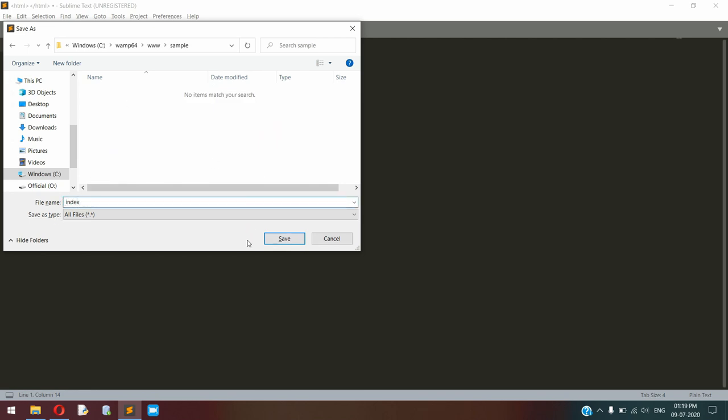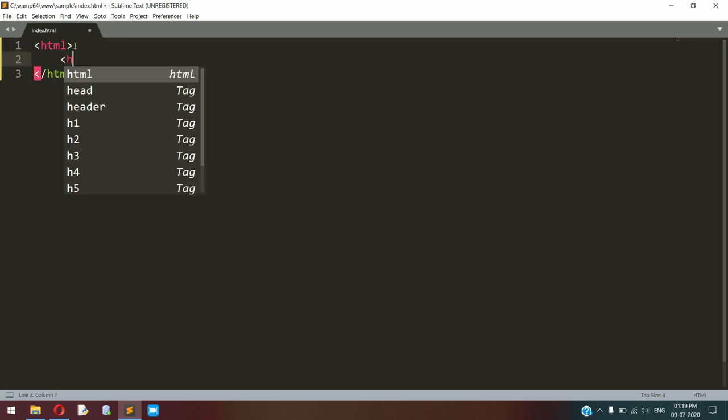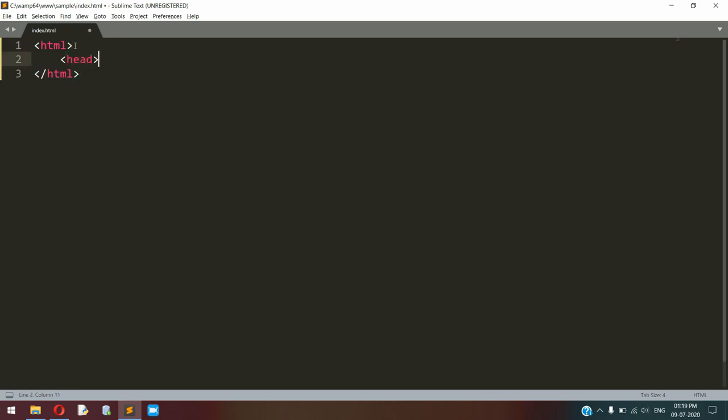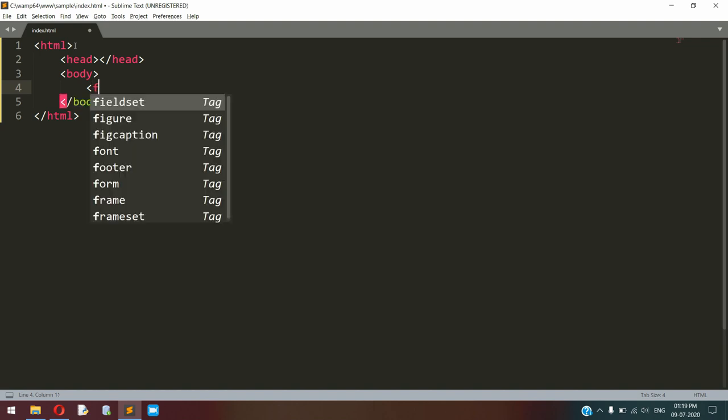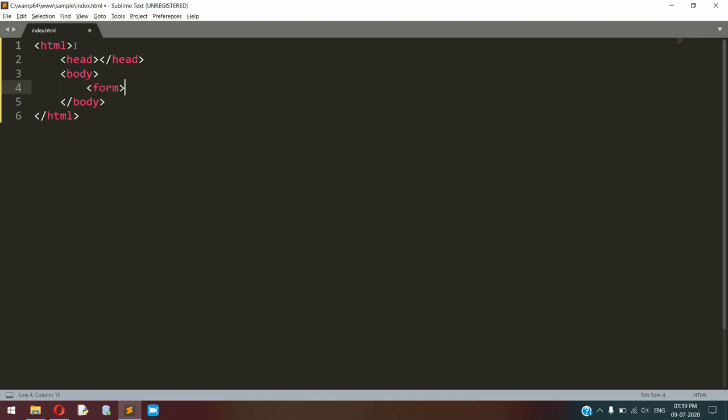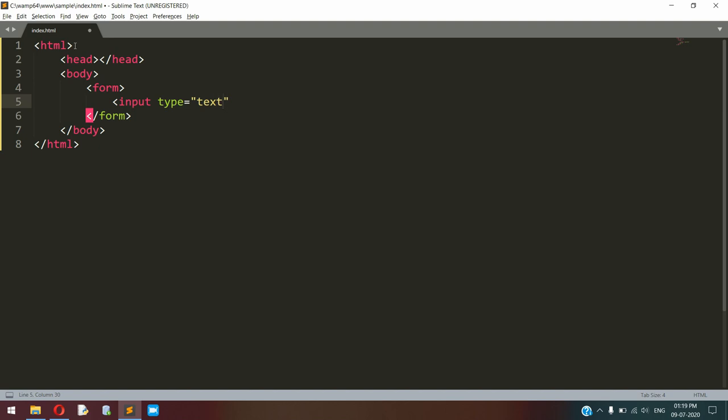In that folder, I'm saving this HTML file as index.html.